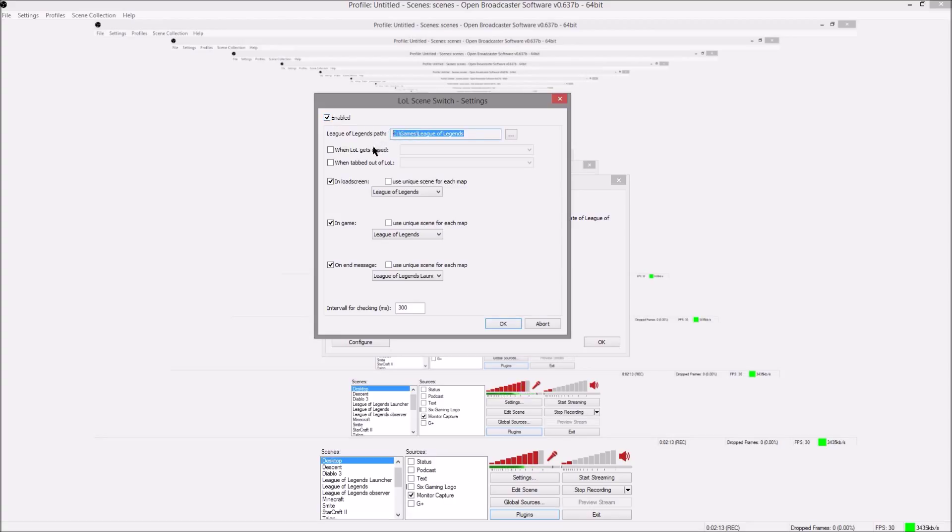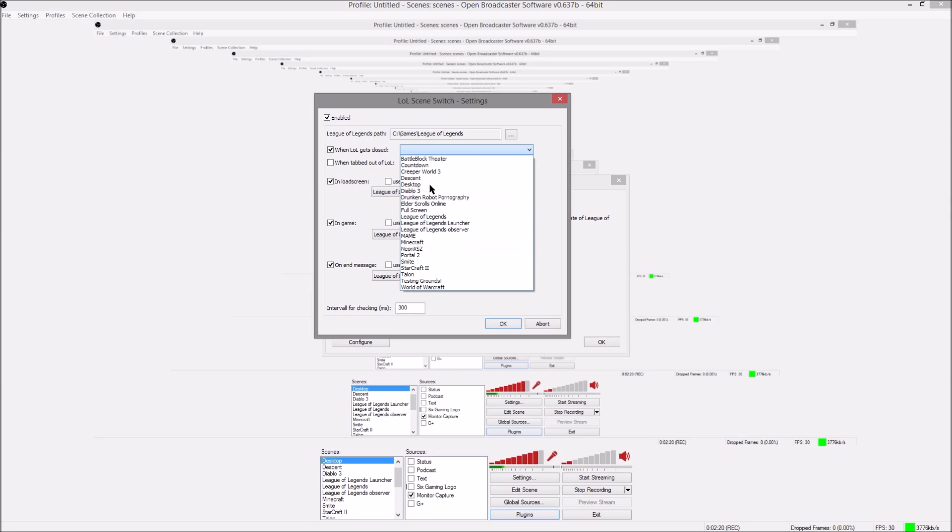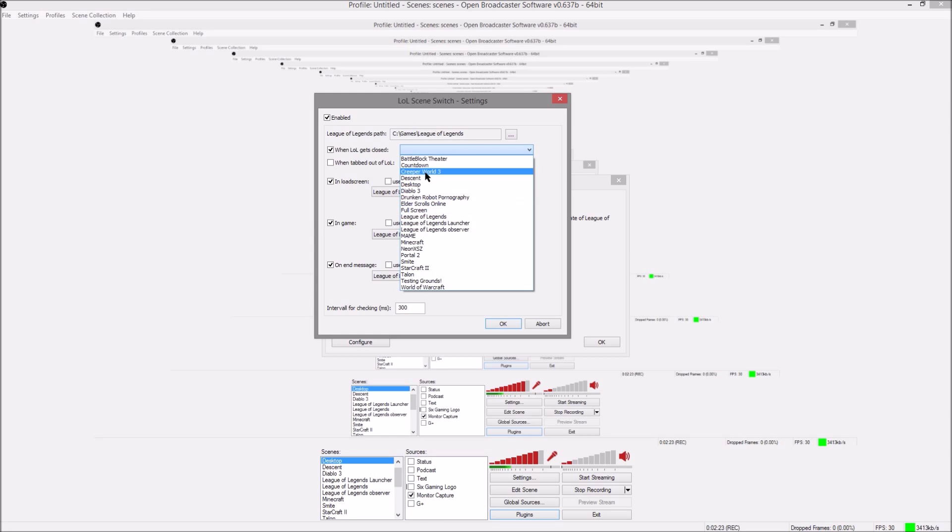You need to tell it where League of Legends is. When League of Legends gets closed you can have it switch over to a different scene but usually when I close League of Legends I'm editing my stream so I don't really care.